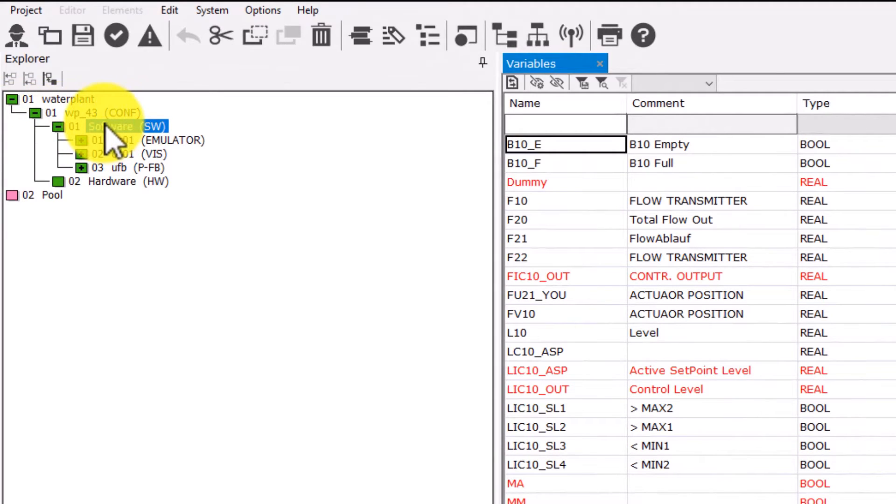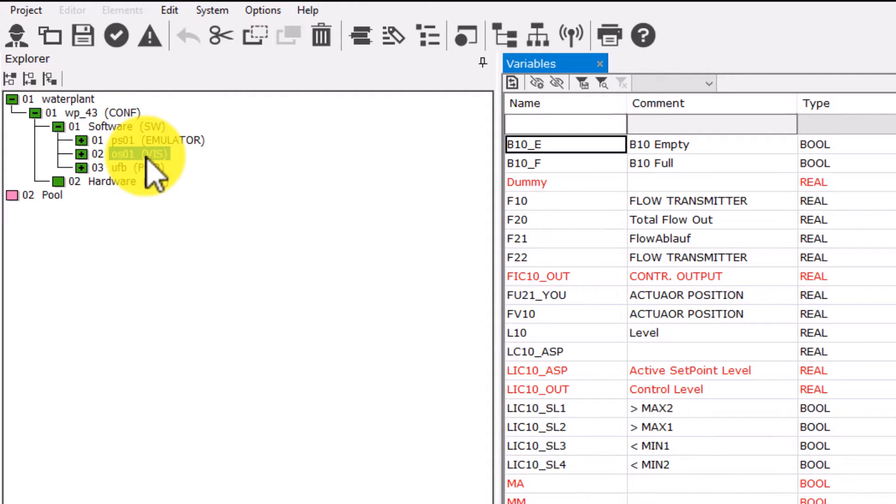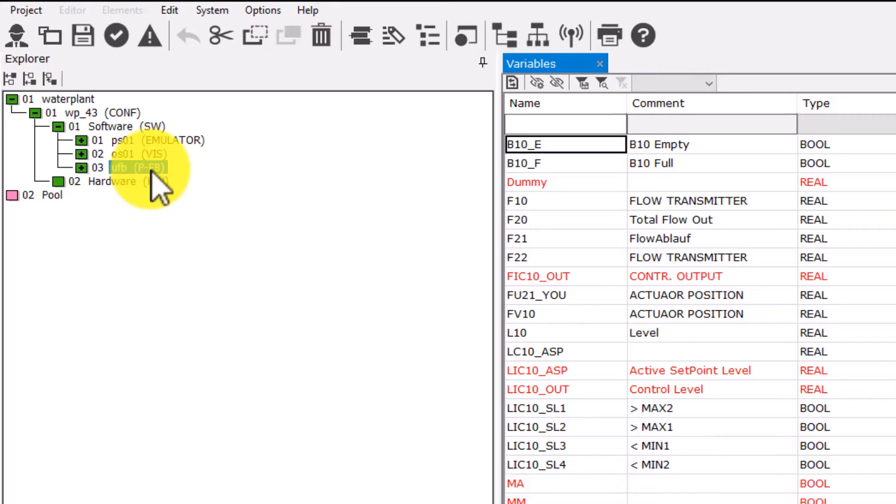You see three nodes under the control node: PS1 for process station, in our case emulator; OS1 for Freelance operator station; and the third named UFB. UFB stands for user-defined function block.